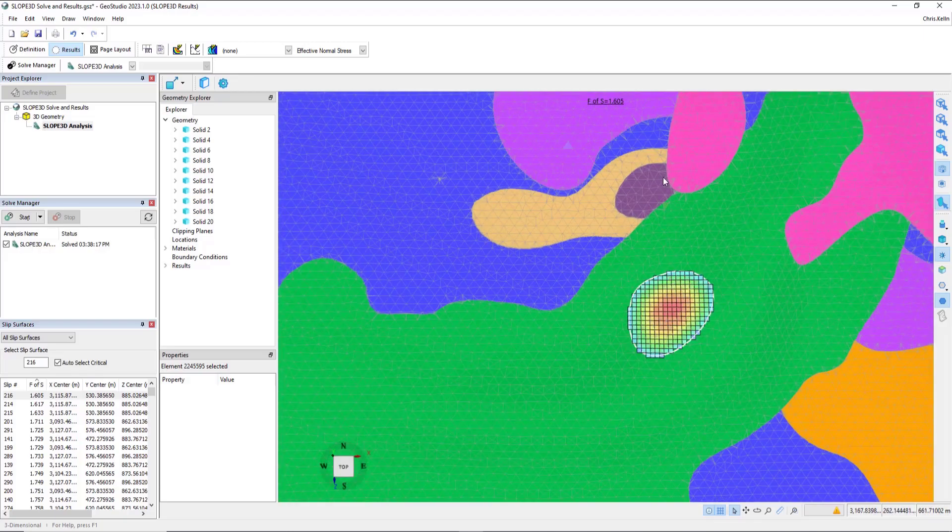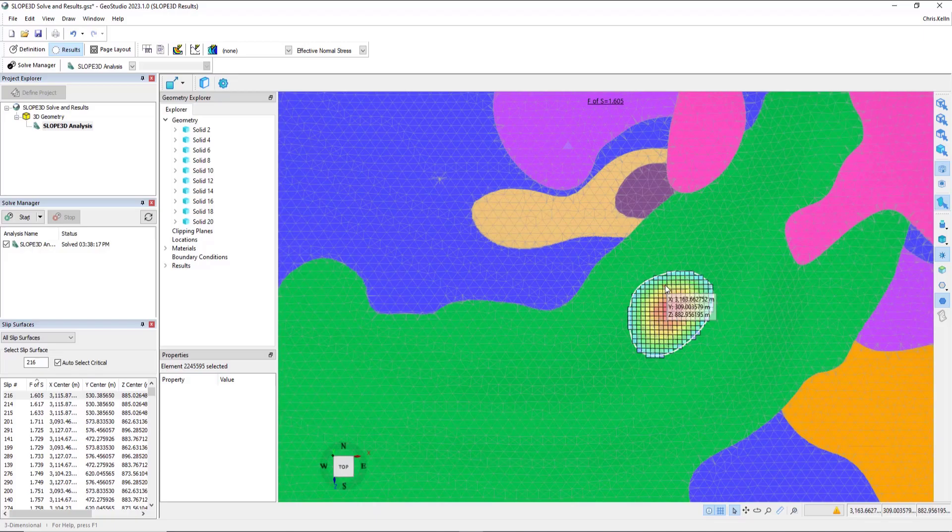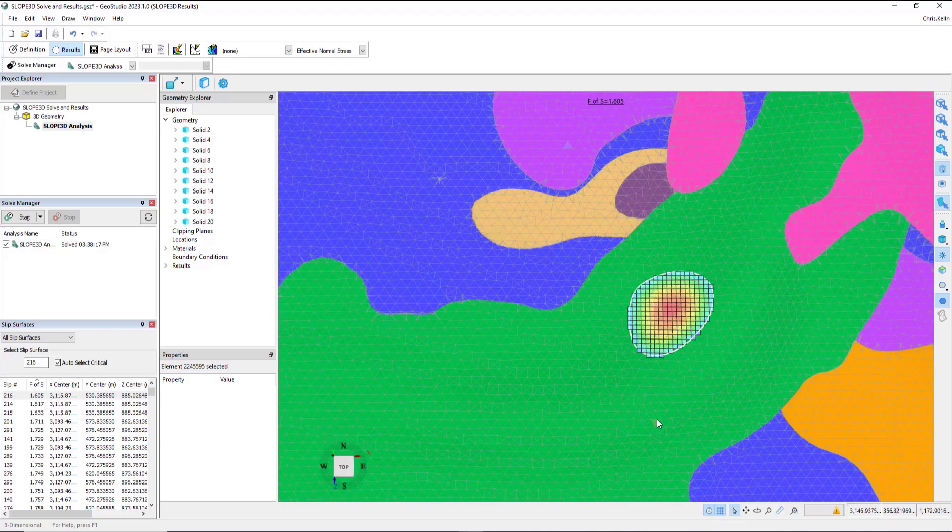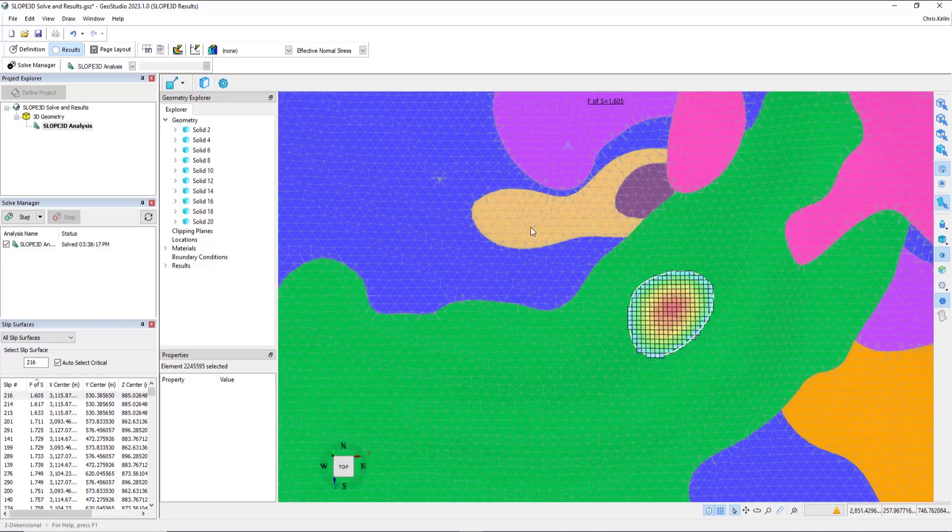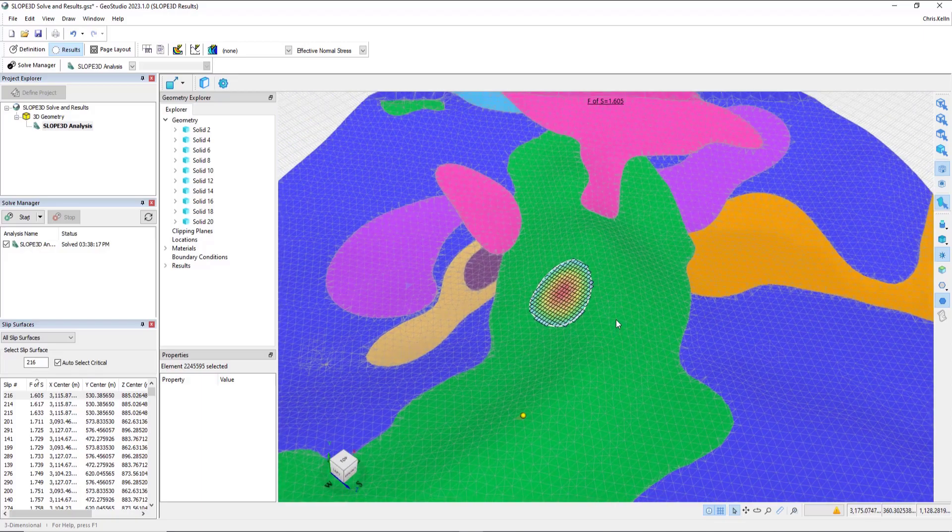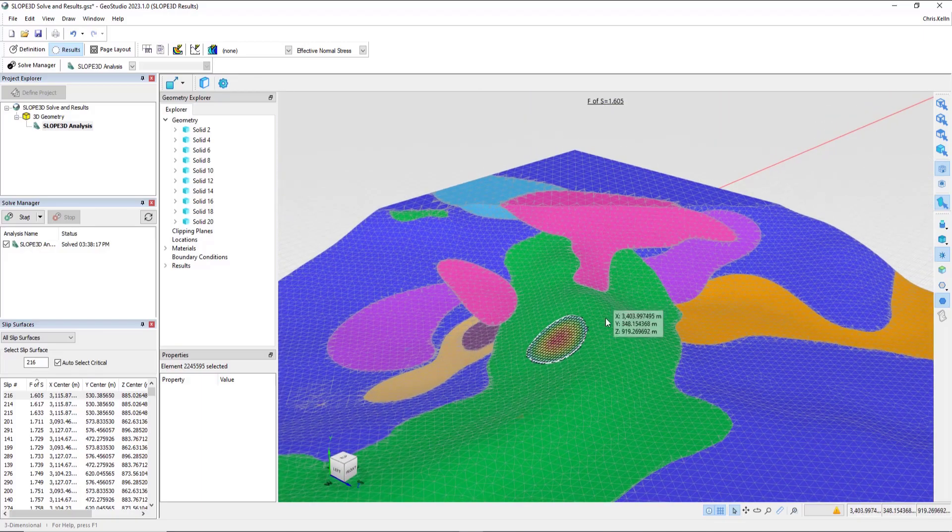And so if we look at this sliding mass right here, north is pointing upwards on the screen, and so to the right is 90 degrees, straight downwards is 180, 270 to the west, and 310 would be somewhere in this direction, which again, given the geometry, makes really good physical sense.